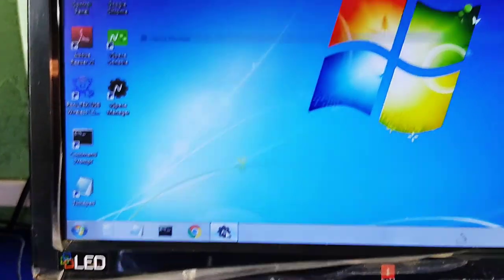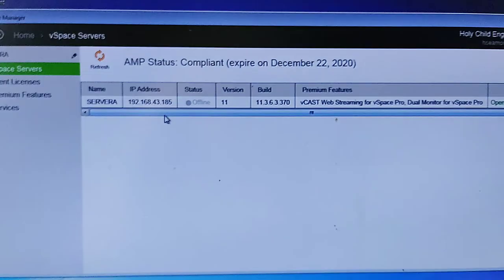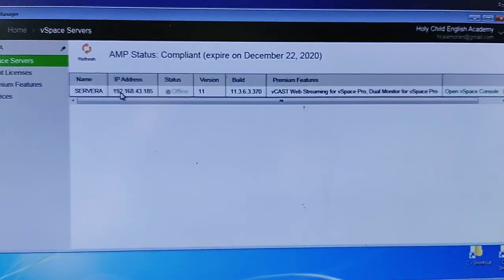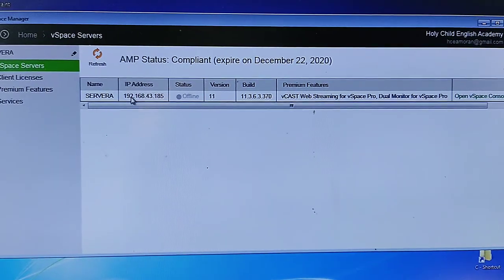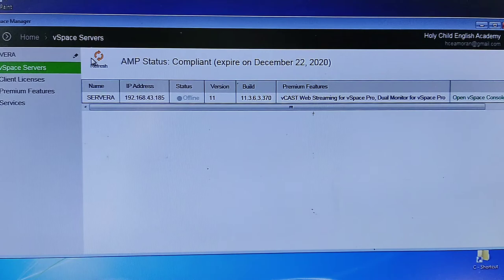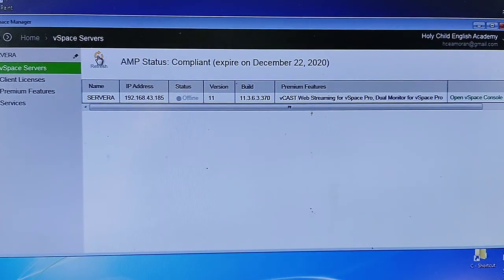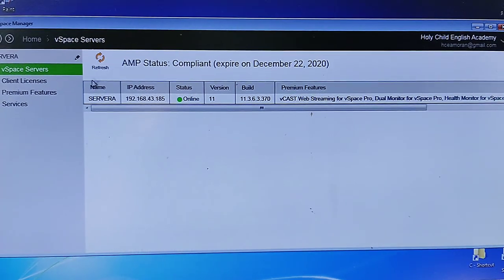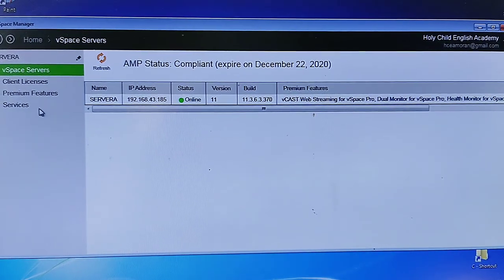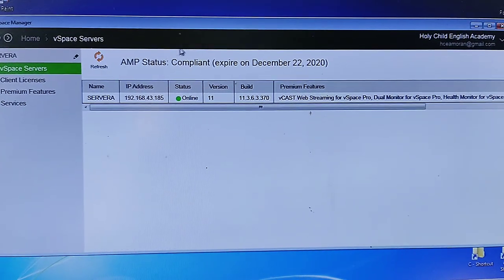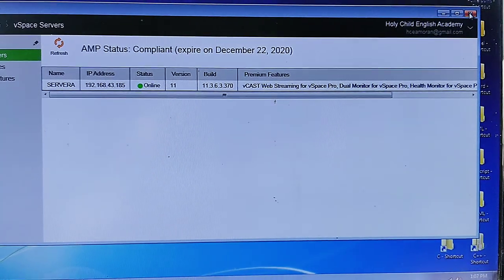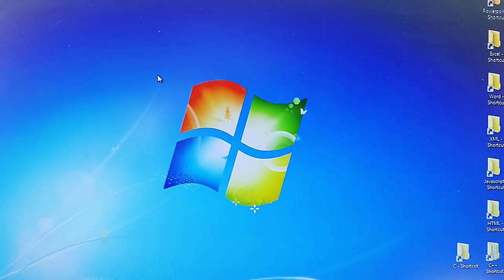Then open vSpace Console. Here you will see the server has been identified and registered, and it will show as Online if you click Refresh. Close it.